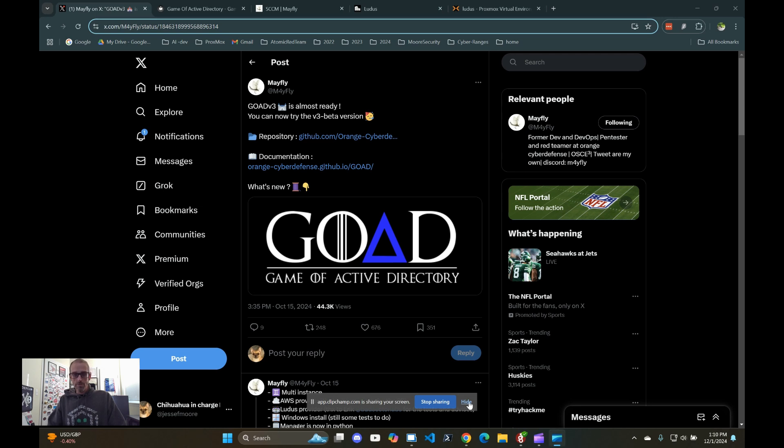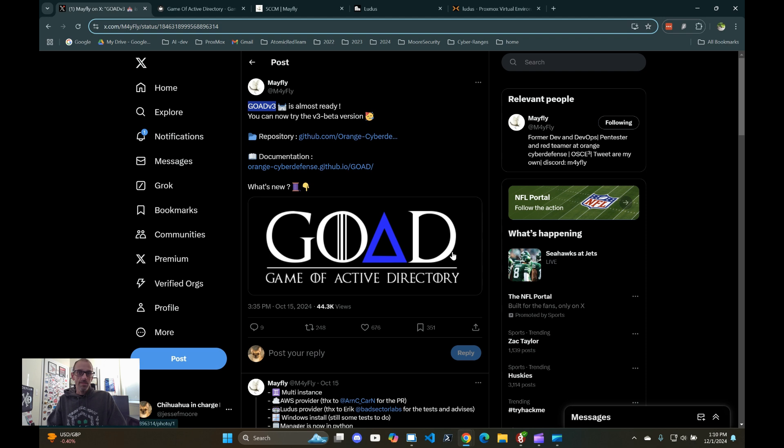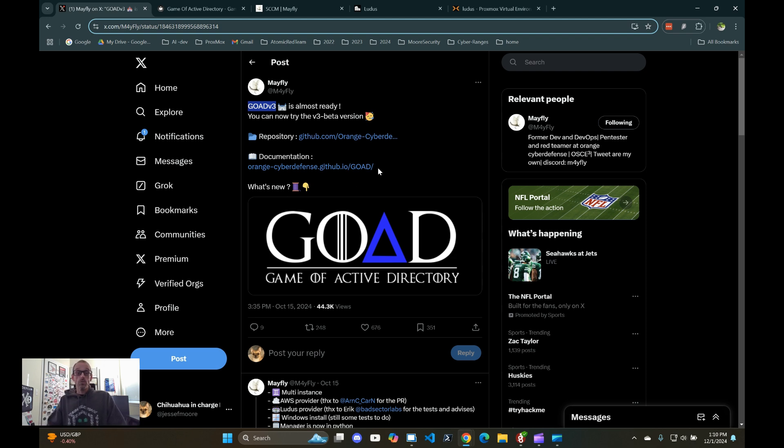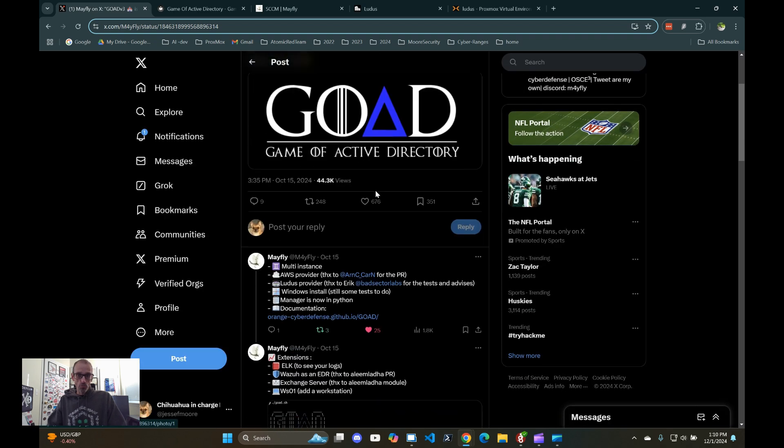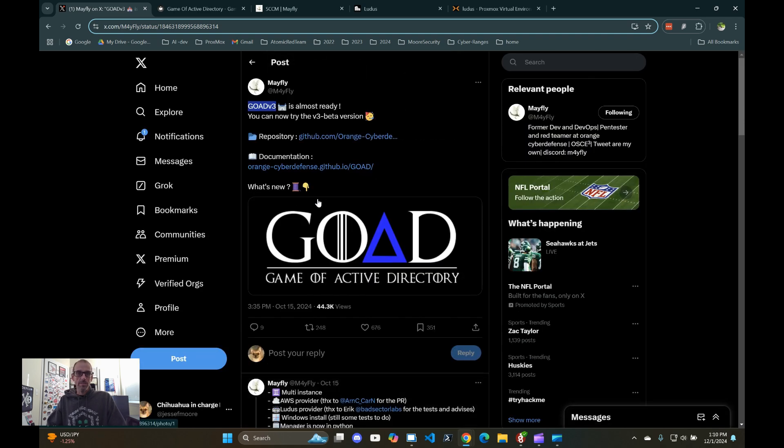Alright, hey, welcome. So I ran across this GOAD version 3 on Twitter. Mayfly went ahead and created this new version of Game of Active Directory. He typically makes labs that can be automated. What's really cool for me is the Ludus provider that he created. That's what I'm going to talk about today and what we're going to be introduced to today.